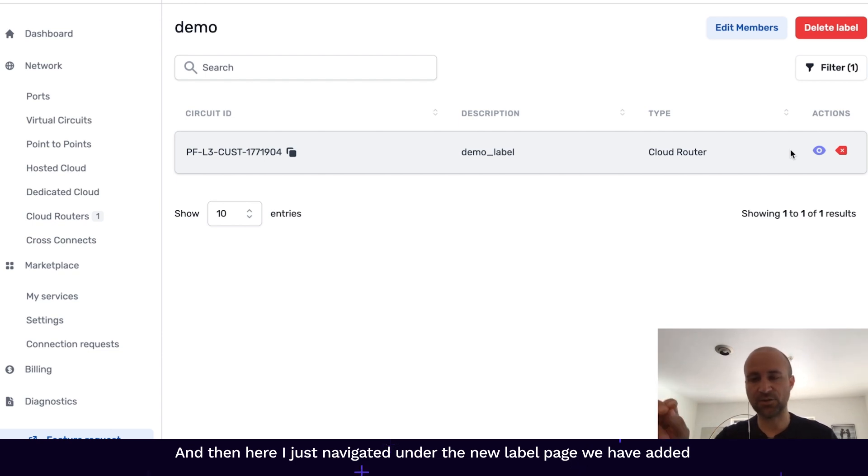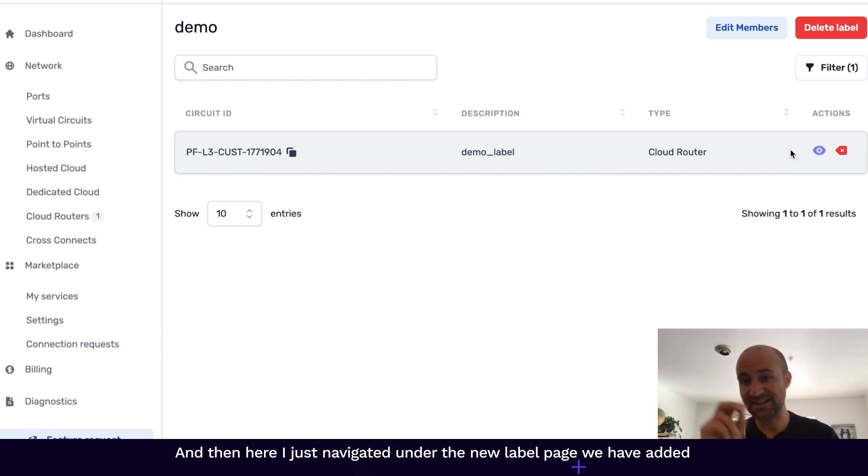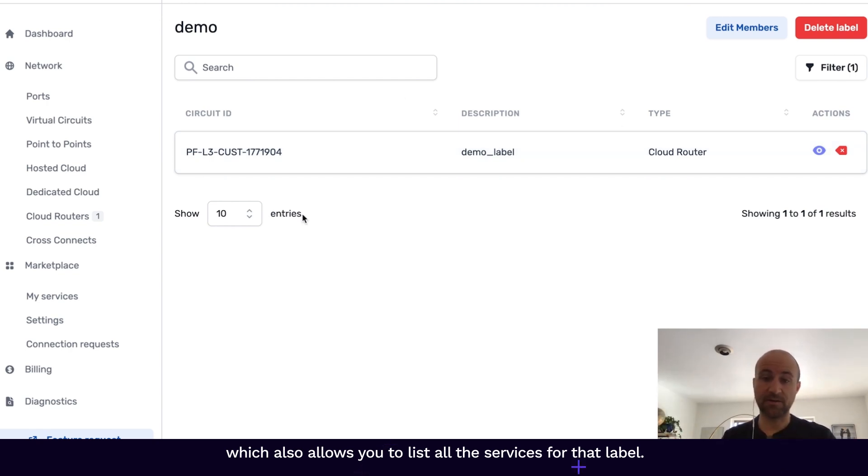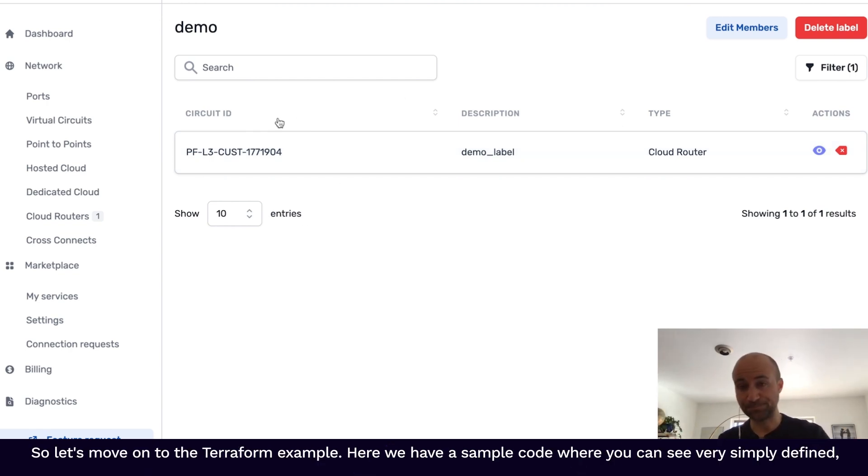And then here I just navigated under the new label page we have added, which also allows you to list all the services for that label.